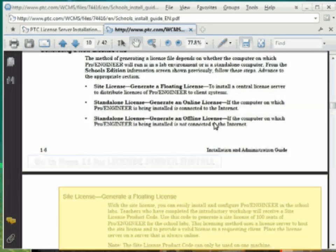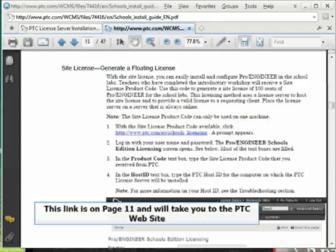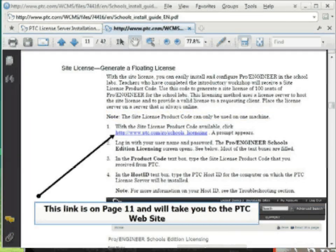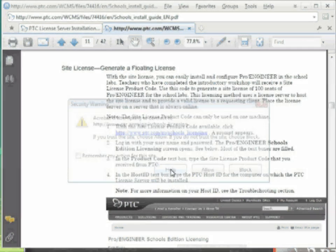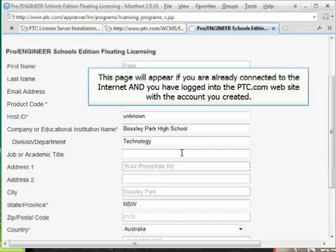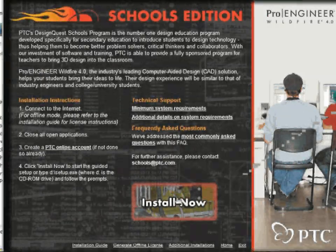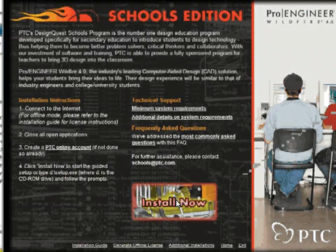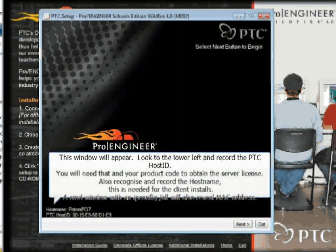Go to page 11 for license server installation. There is also a link on this page to the PTC website. Allow your PDF to go to Internet Explorer or your browser to get to the PTC website. At this stage you may like to get your server MAC address — this is called the PTC host ID.